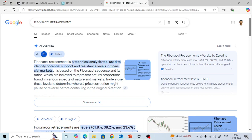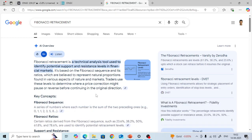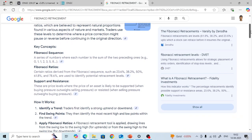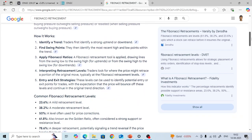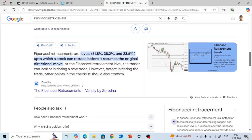It has applications not only in the stock market but also in nature. We will see how it works. The Fibonacci retracement levels are 61.8, 38.2, and 23.6 — up to which a stock can retrace before it resumes the original directional move. We will try to understand these numbers.